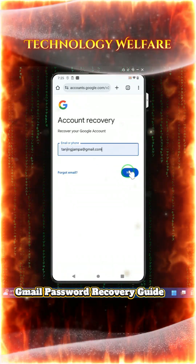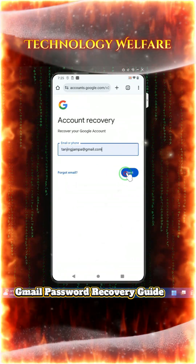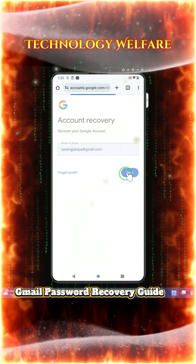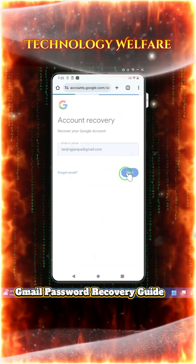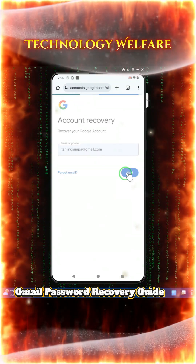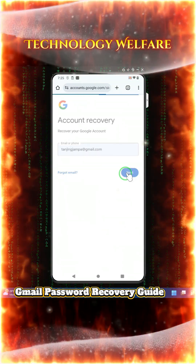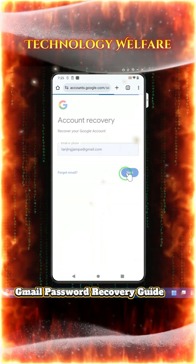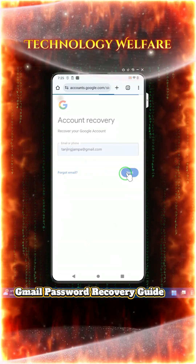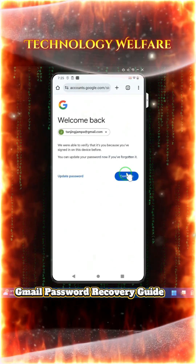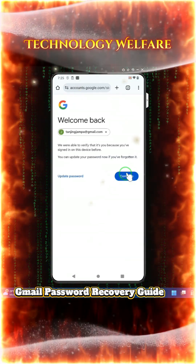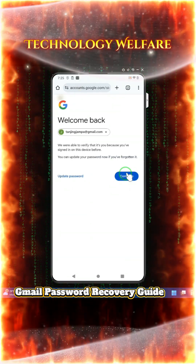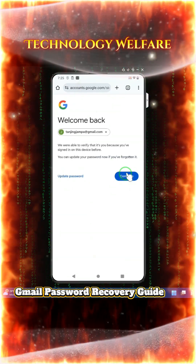Tap on next and see — yes, finally it has been recovered! The account has been recovered. So don't worry if you are having this kind of problem.